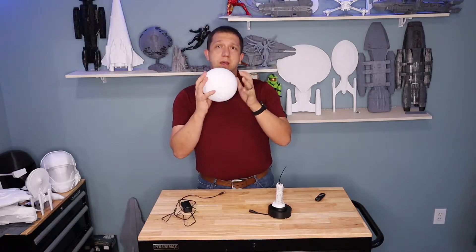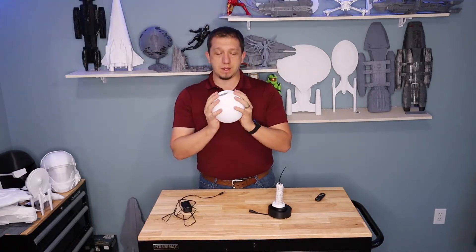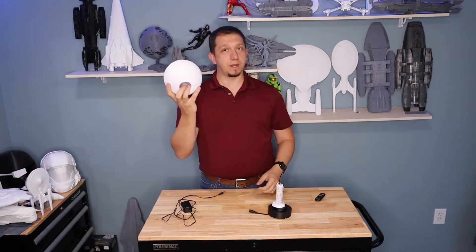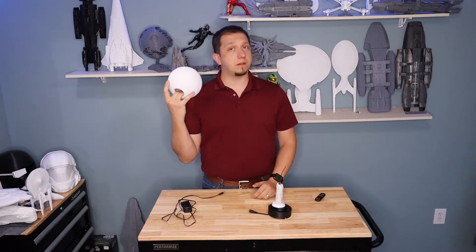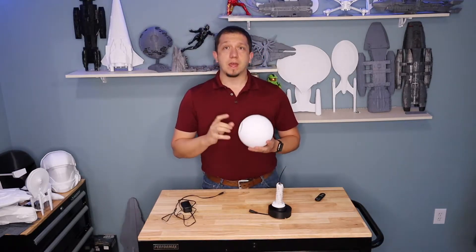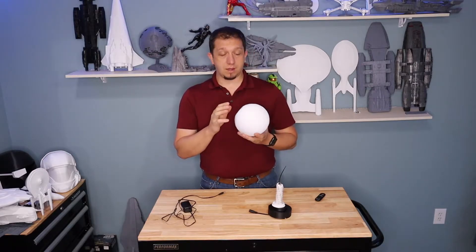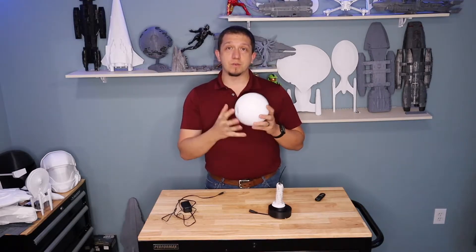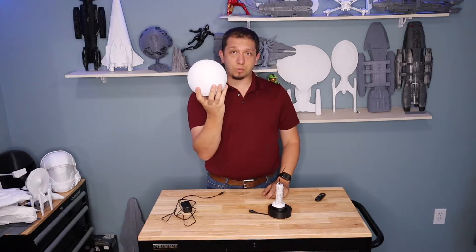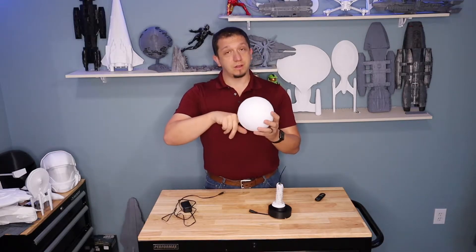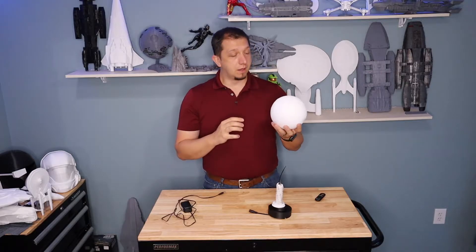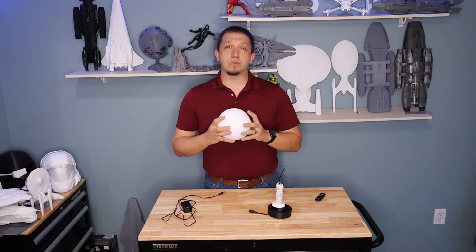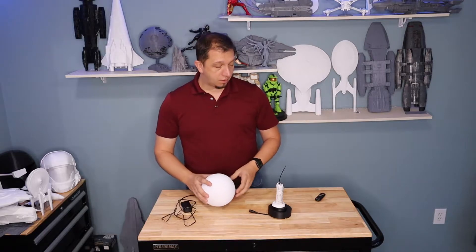I printed this one on an Ender 3. It is solid as can be because when you're printing a lithophane, you got to make sure that infill is sitting at 100%. Other than the raft, there was no support on this. You don't want support on the inside of this. You want this to be clean and solid.